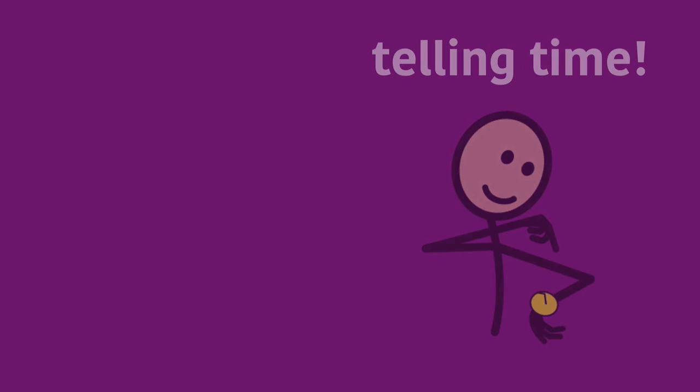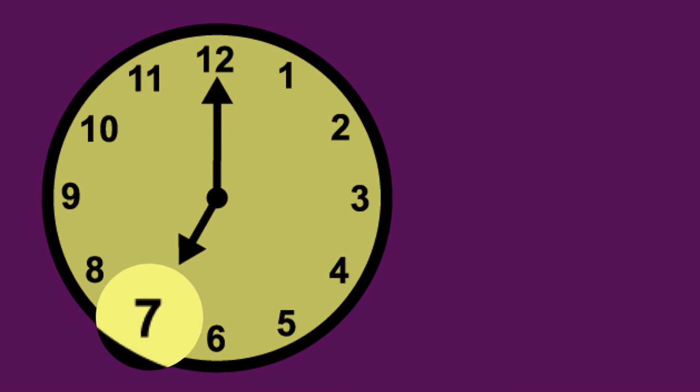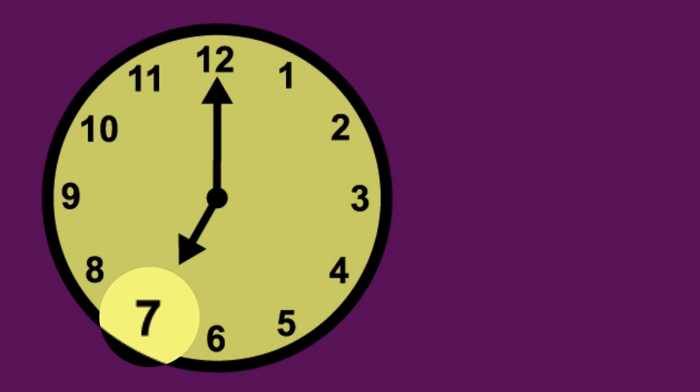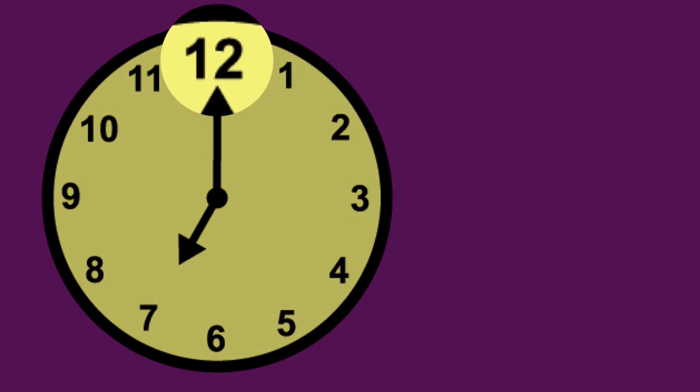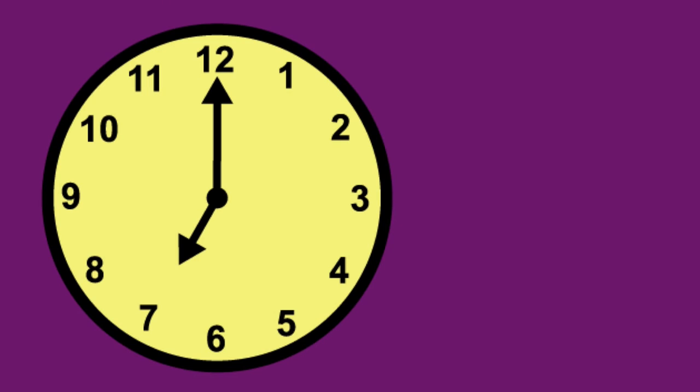Then moves over an hour to one o'clock and skips by three-hour increments again. One o'clock, four o'clock, seven o'clock, ten o'clock. Then starts on two o'clock and again skips by three-hour increments. Two o'clock, five o'clock, eight o'clock, eleven o'clock. So it covers all the same times, just in a different order.